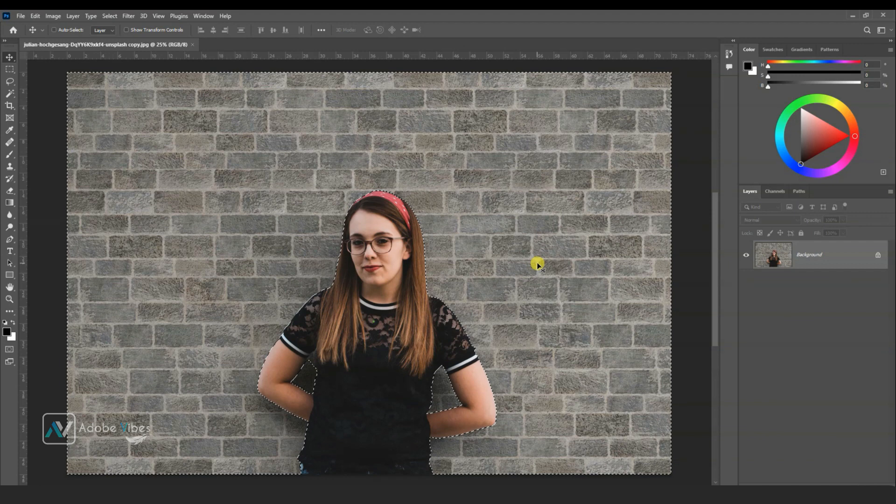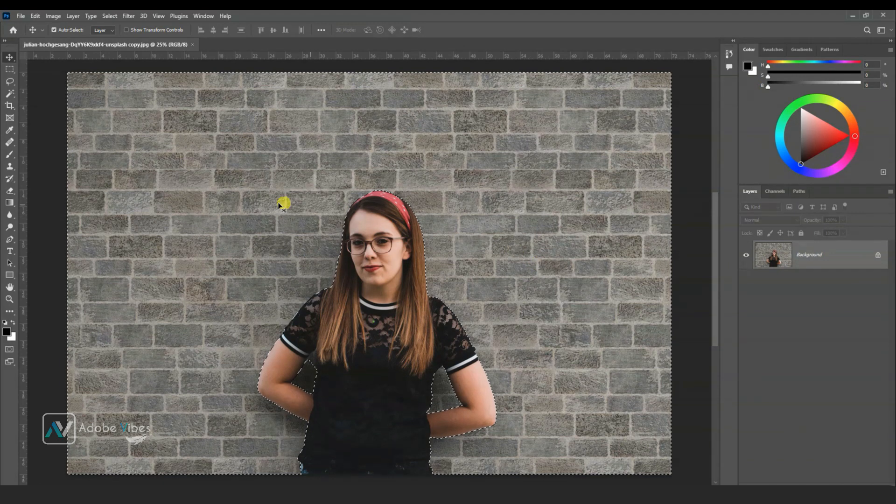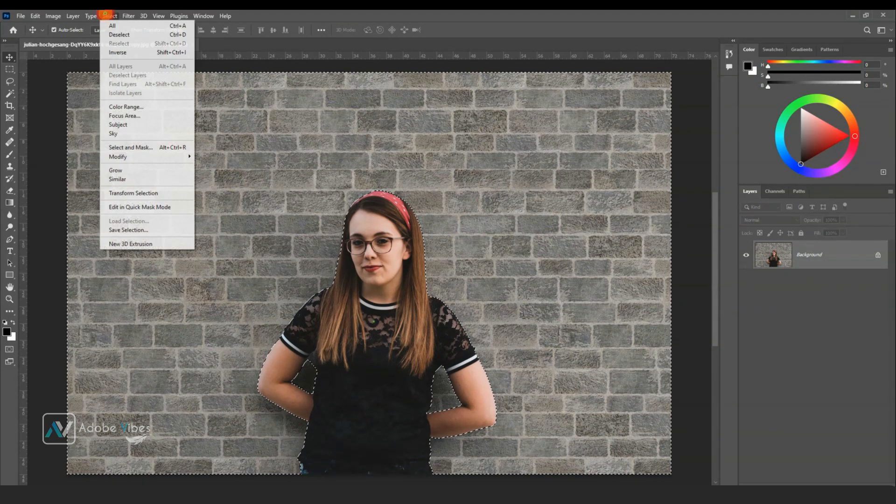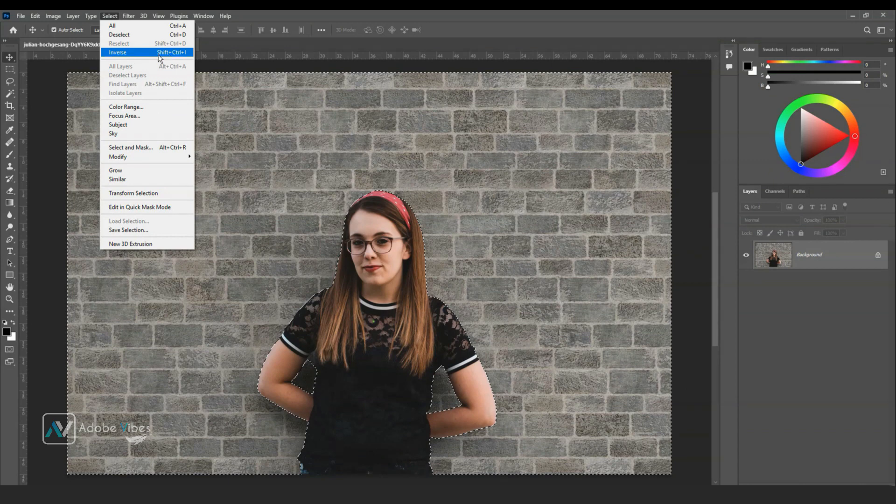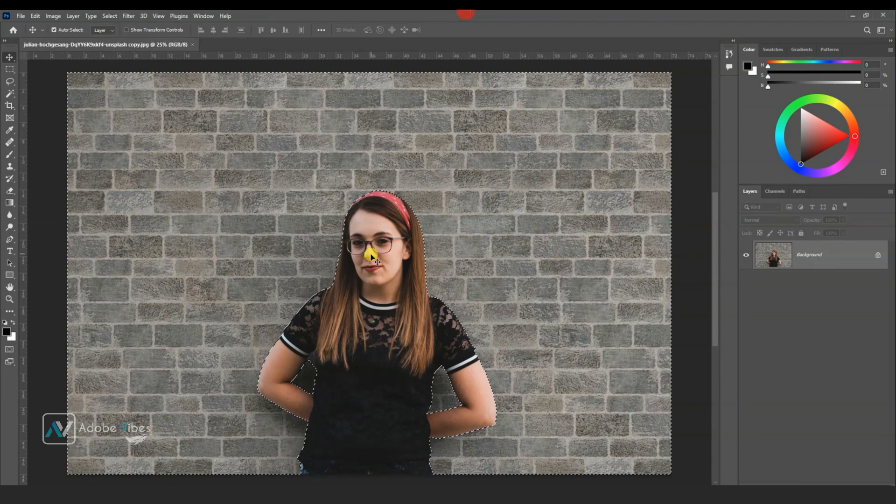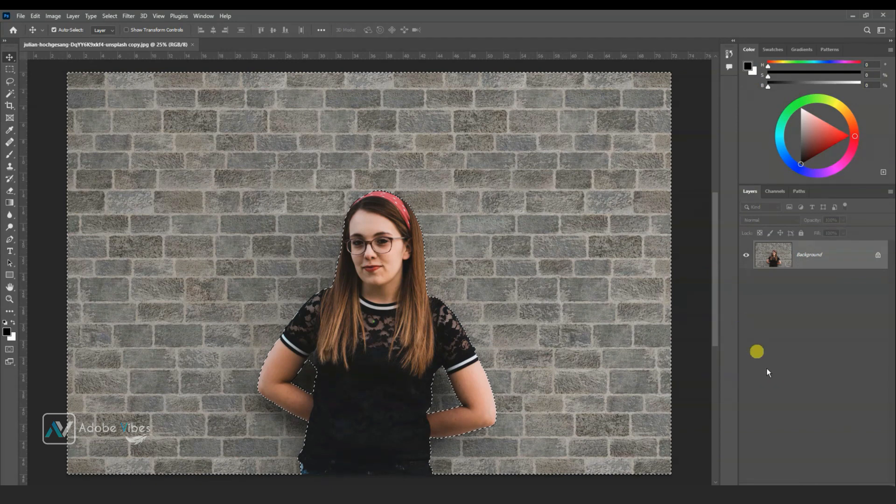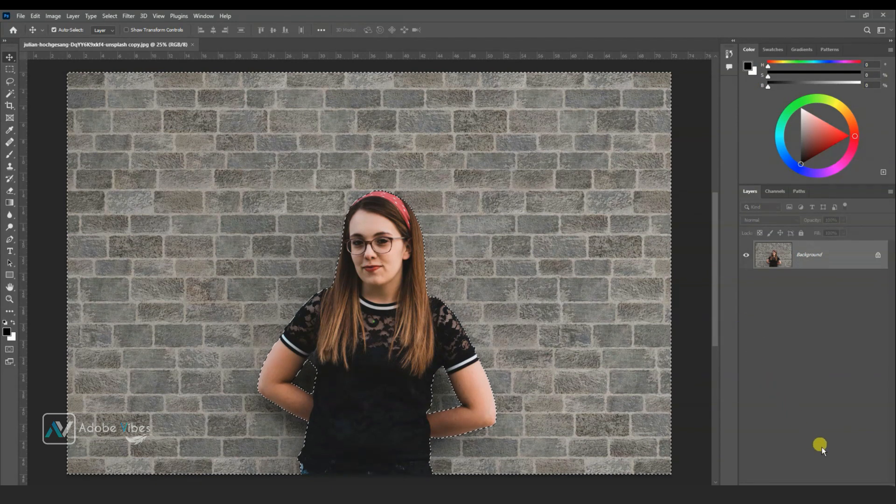Hit Ctrl Shift I to invert selection, or go to top menu, select, and here inverse. Same thing. Now this selection is activated only on background, not on the subject.